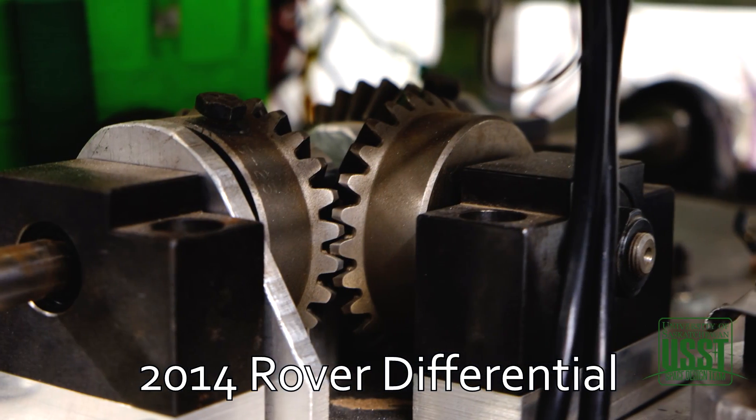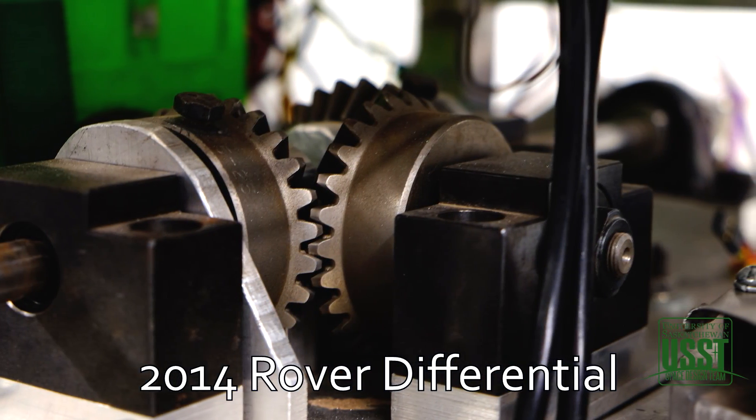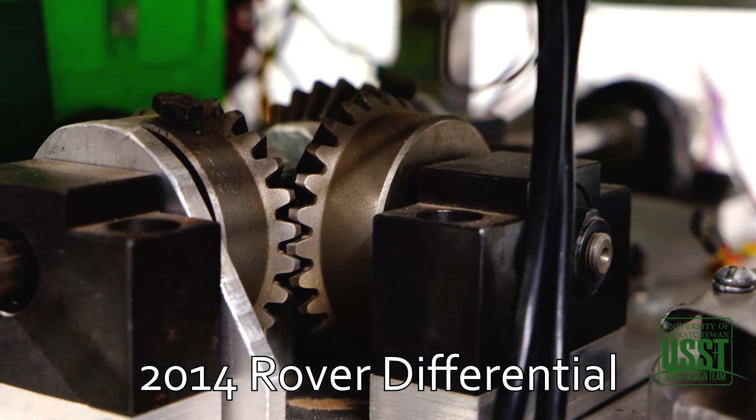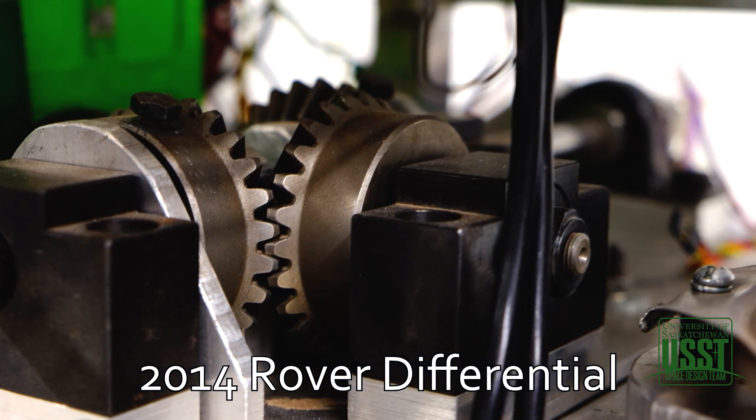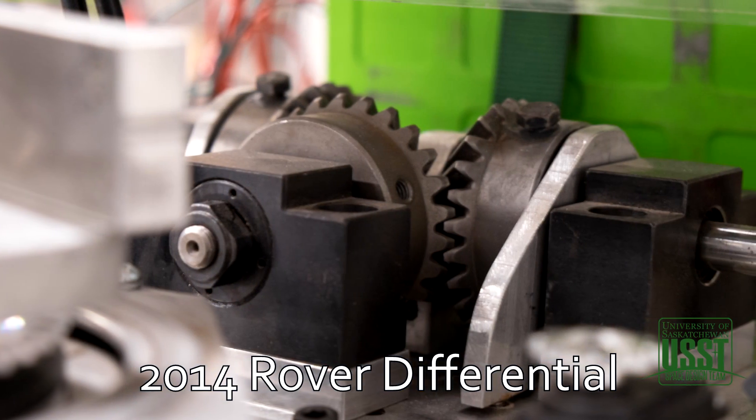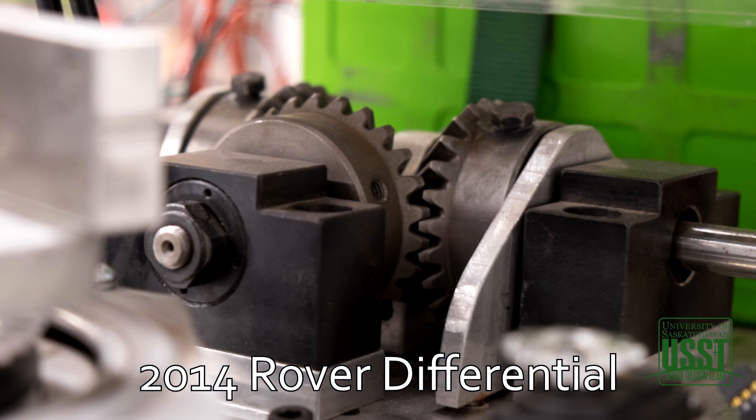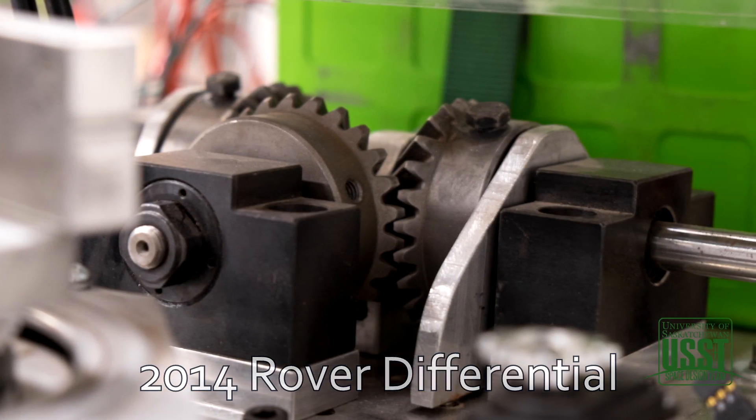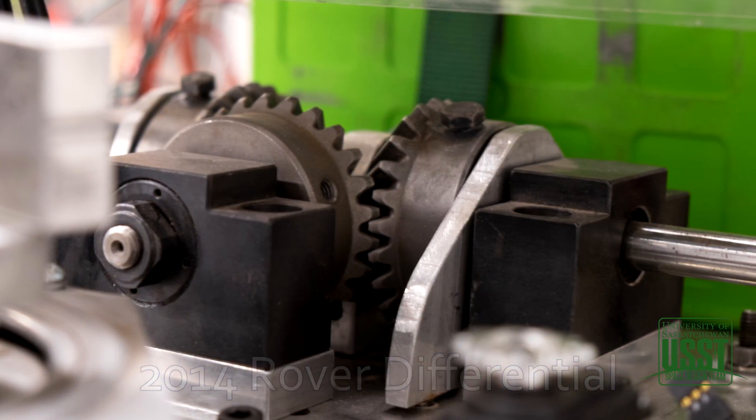Right away, we're going to be showing off the differential. This is the part of the rover that helps us get over rocks, and our mechanical design member, Seamus, is going to be showing off how it works.